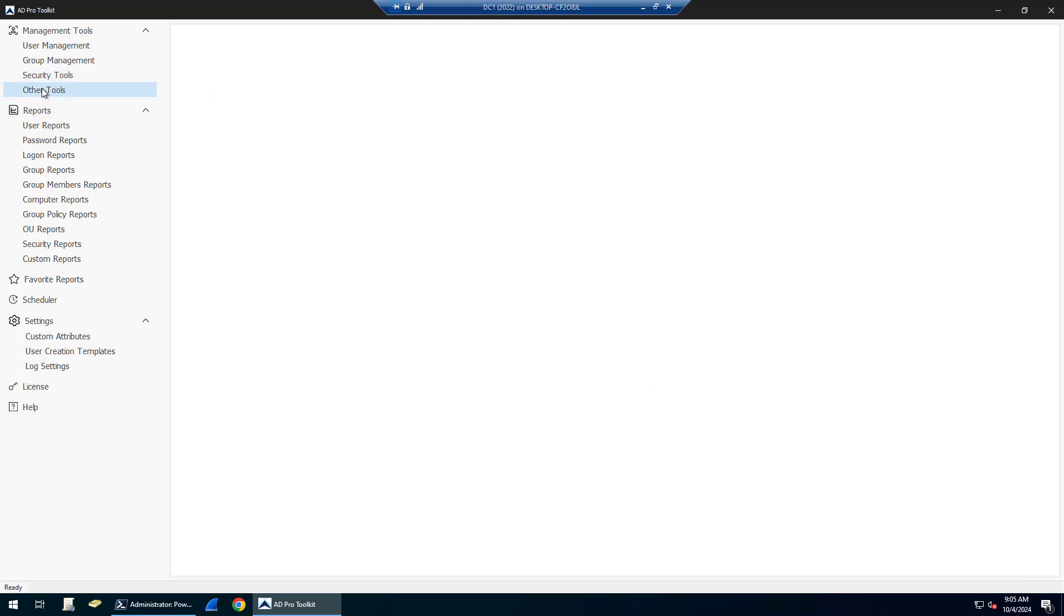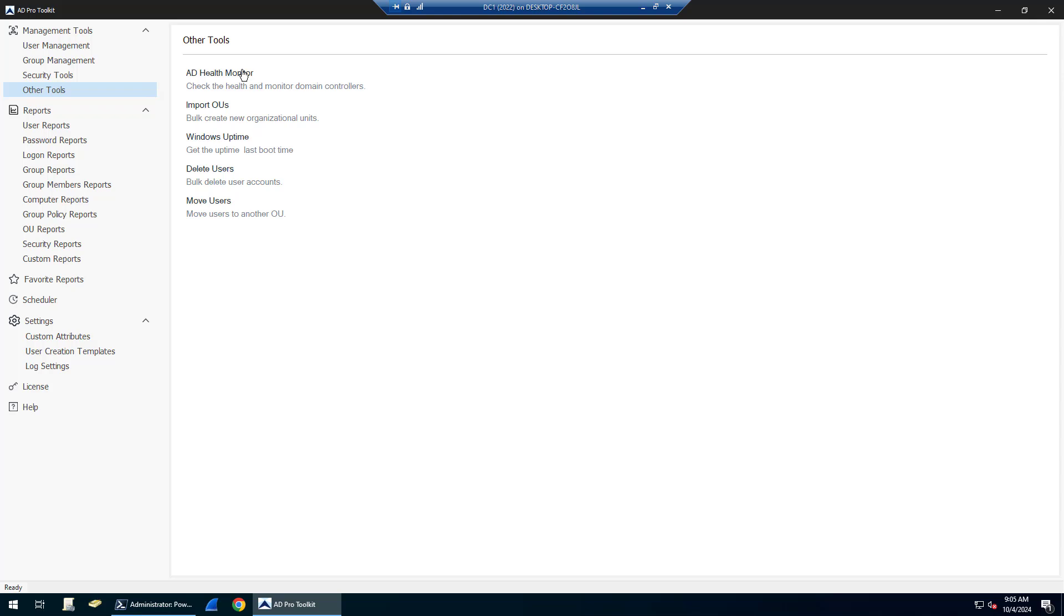Under other tools, there is a health monitor so you can scan and check the status of your domain controllers. You can import OUs, check Windows uptime, bulk delete accounts, and bulk move users.